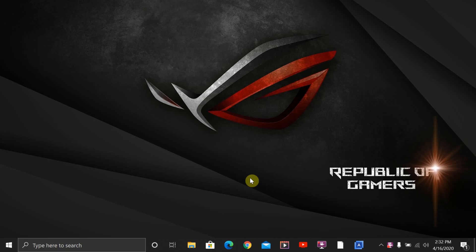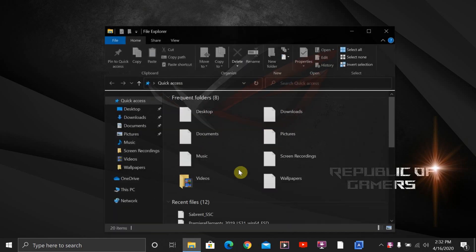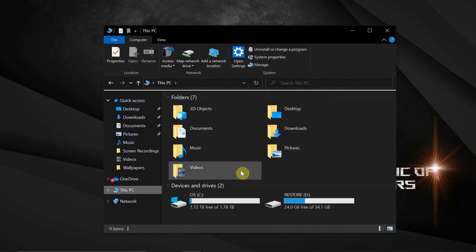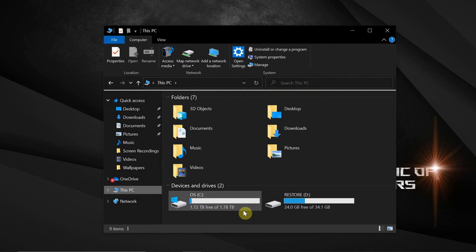Okay, now that we've switched out the hard drives and we see the computer has booted up, let's check and see how much additional storage we've gained. As you can see here, we have 1.78 terabytes. So that shows that now we have practically doubled the storage as before.